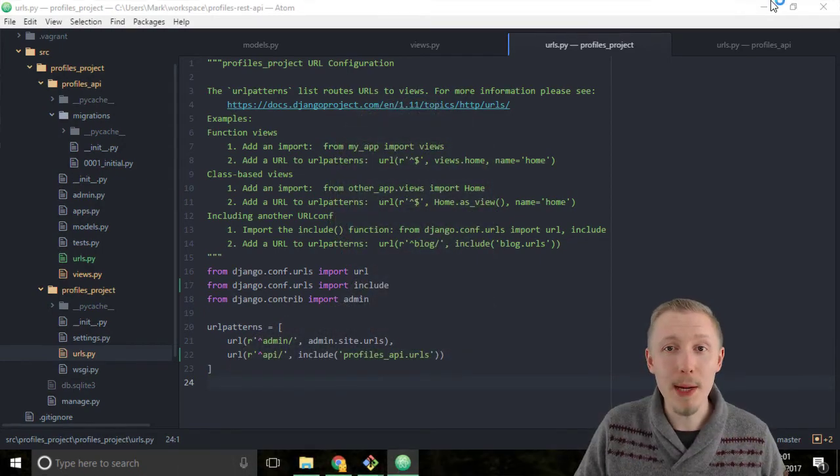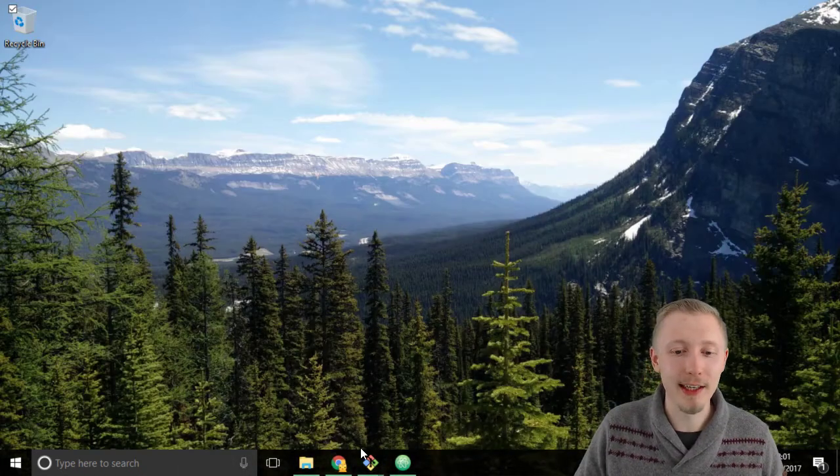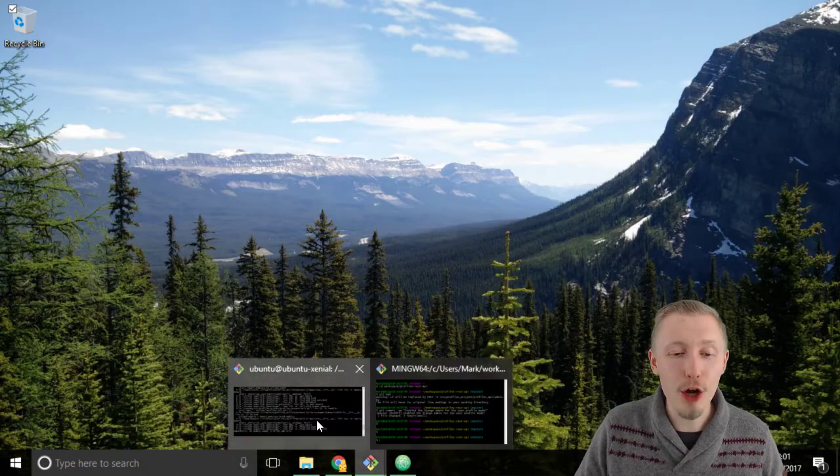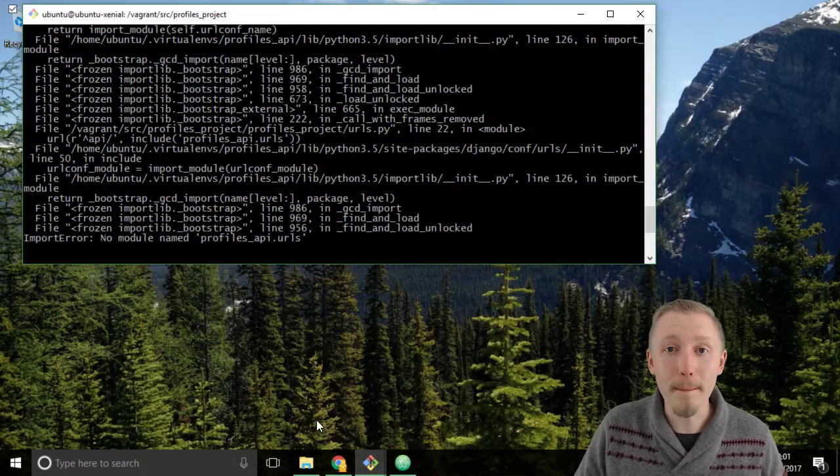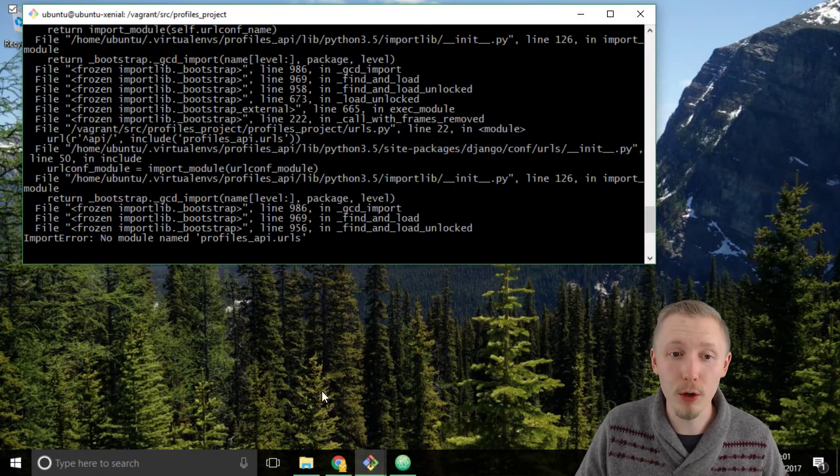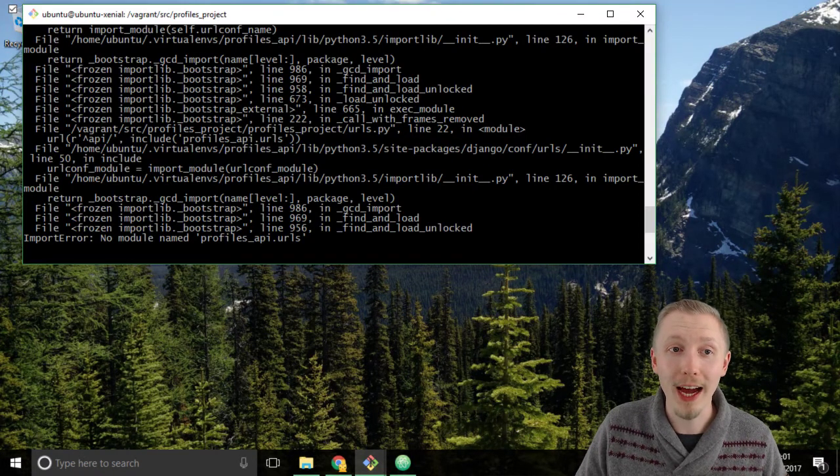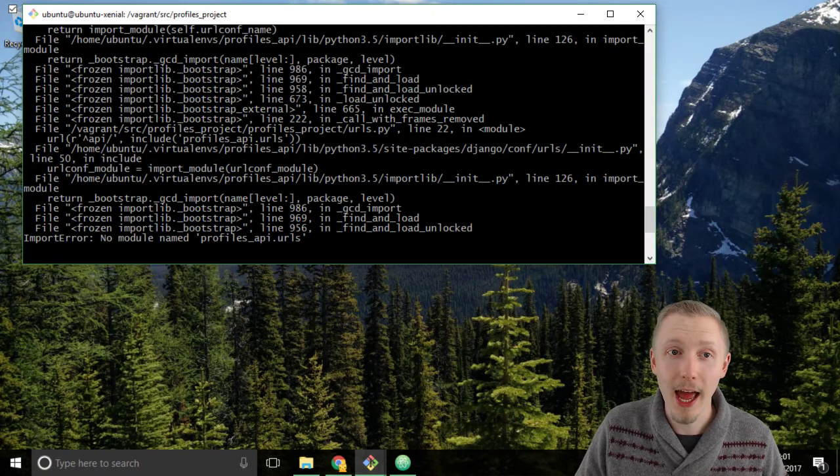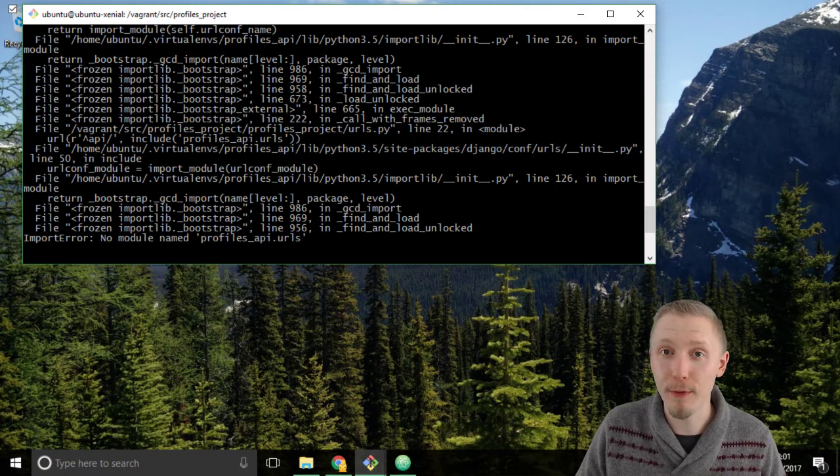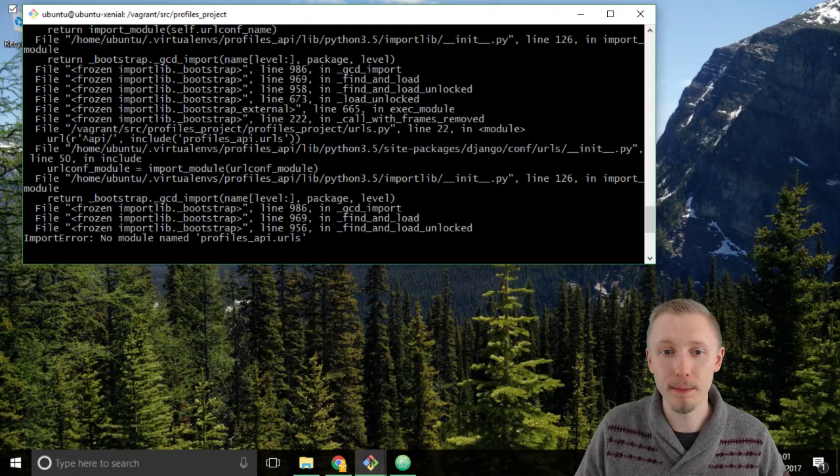So minimize atom editor and load up the git bash or terminal window that is running our profiles project vagrant server.